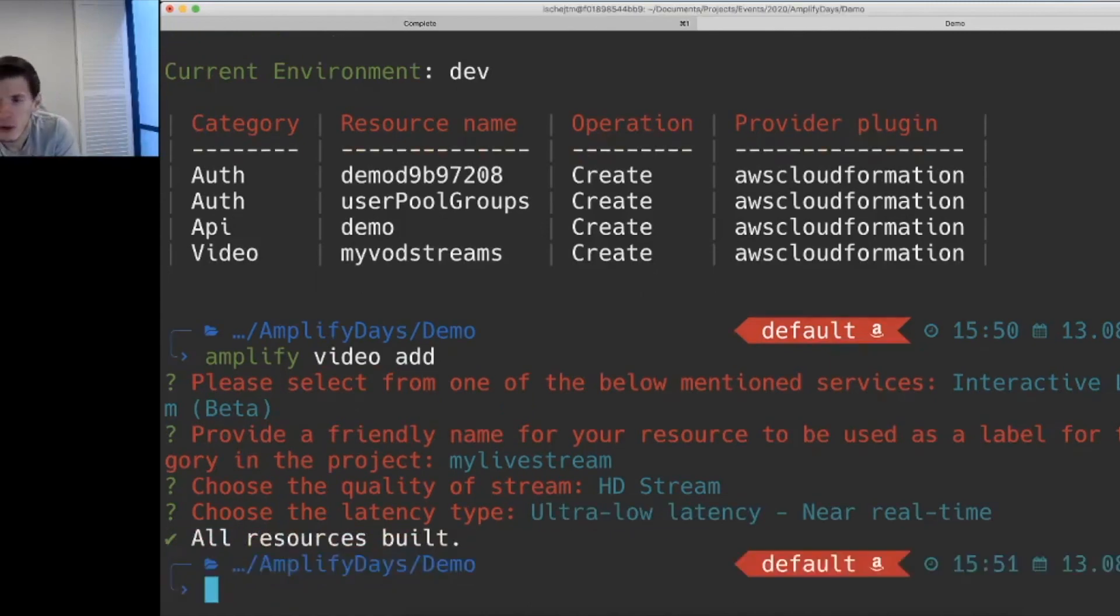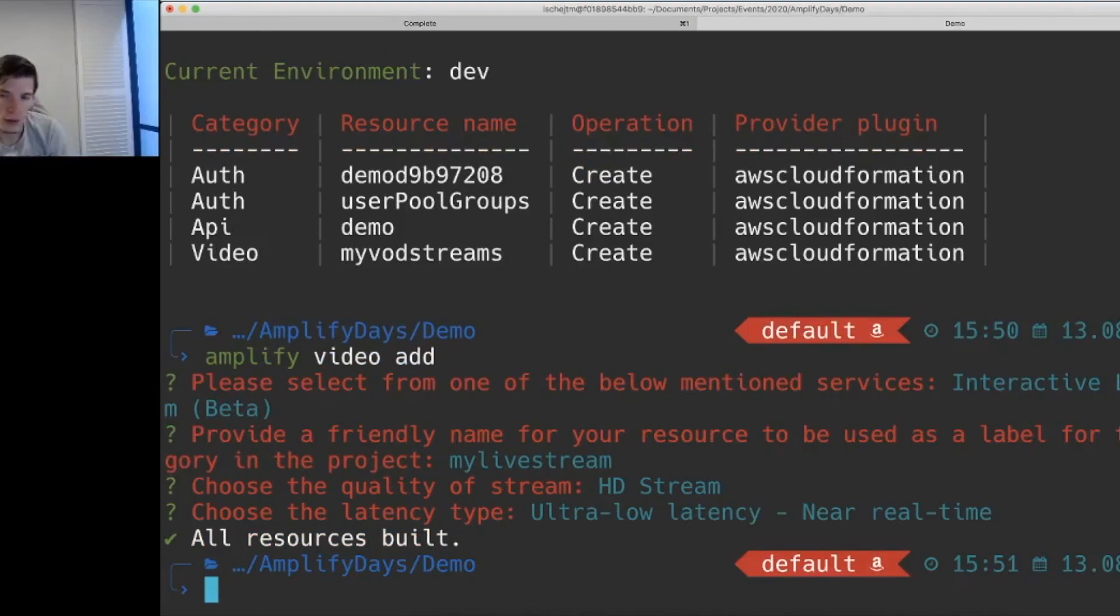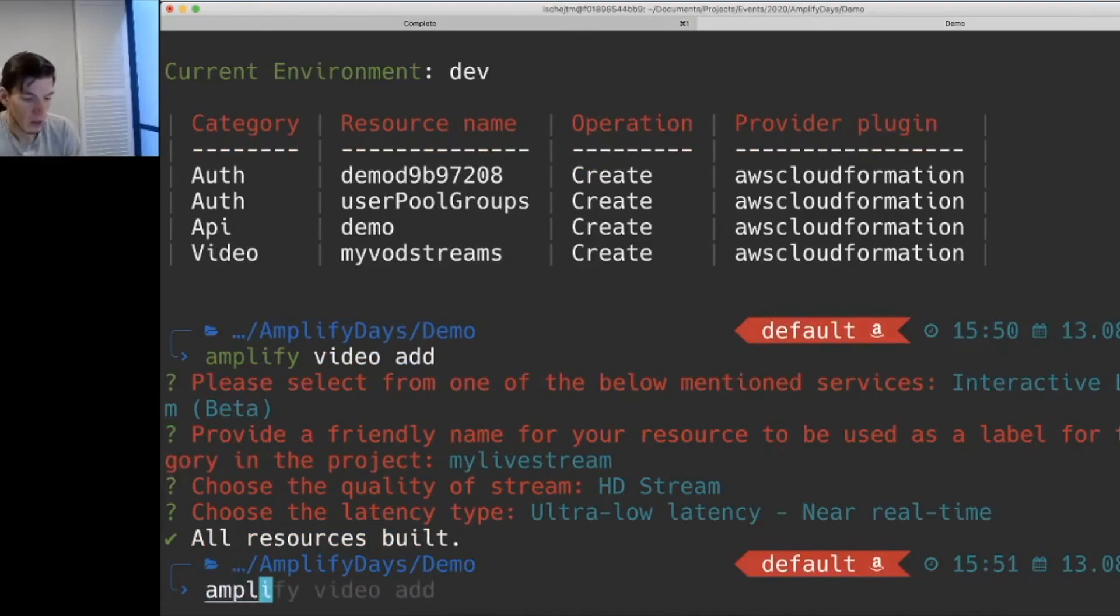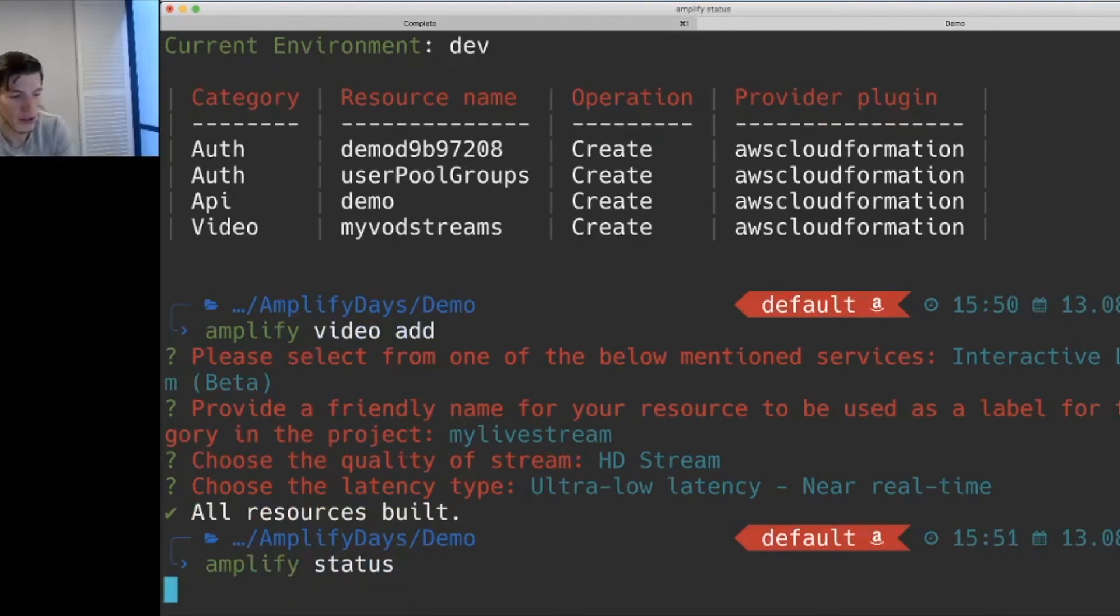This is very simple. These are required by IVS. The rest is being managed by AWS. We'll run another status command just to see how that shows.